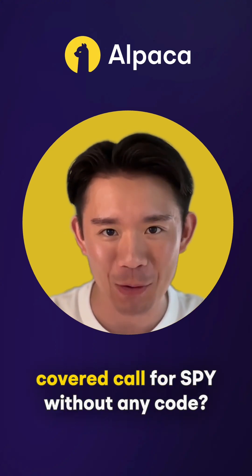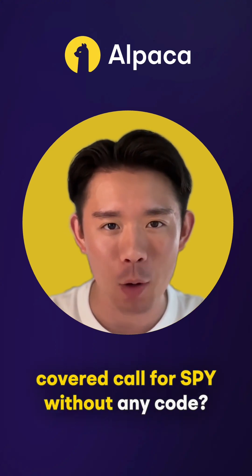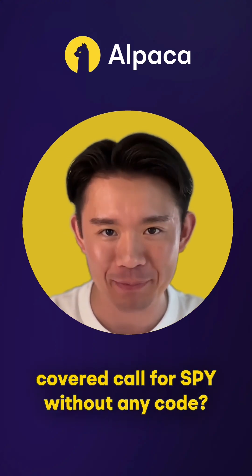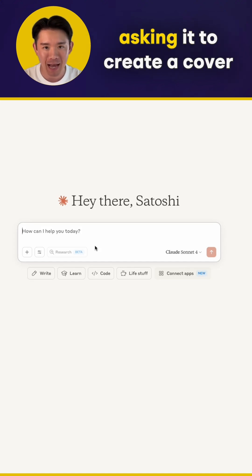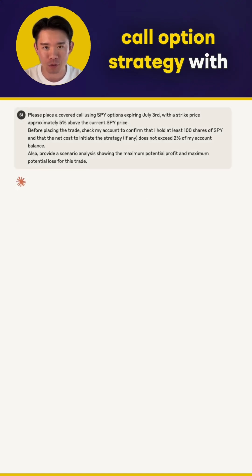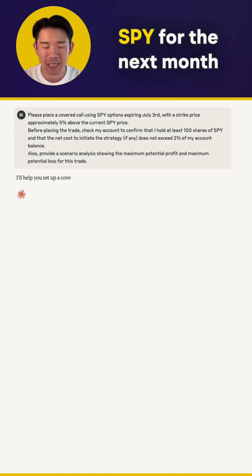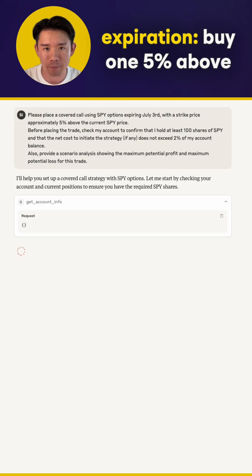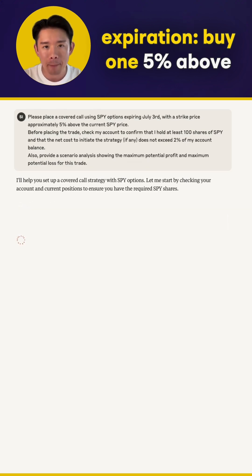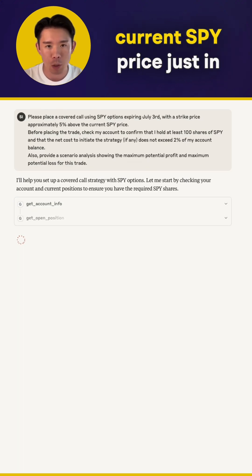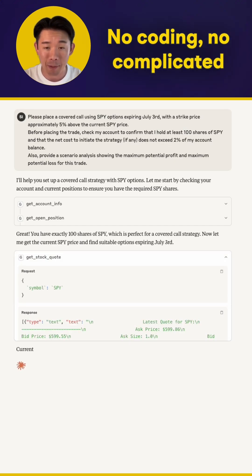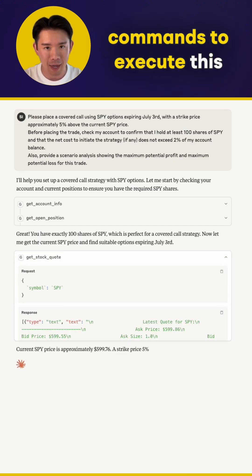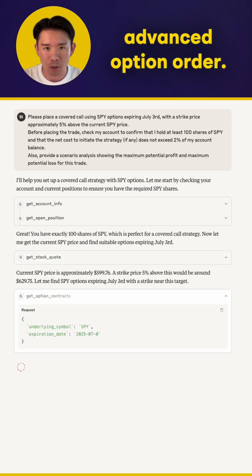Want to know how to trade a covered call for SPY without any code? Watch this. I'm chatting with Claude, asking it to create a covered call option strategy with SPY for the next month's expiration, buy 1.5% above current SPY price — just in plain English. No coding, no complicated commands to execute this advanced option order.